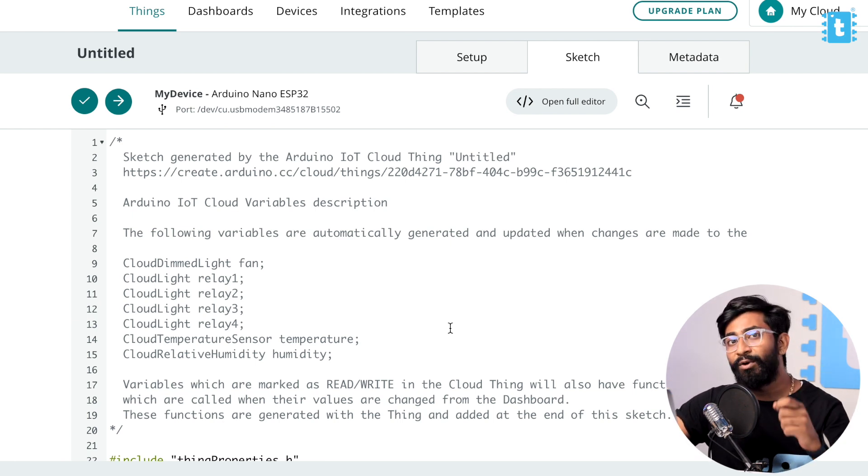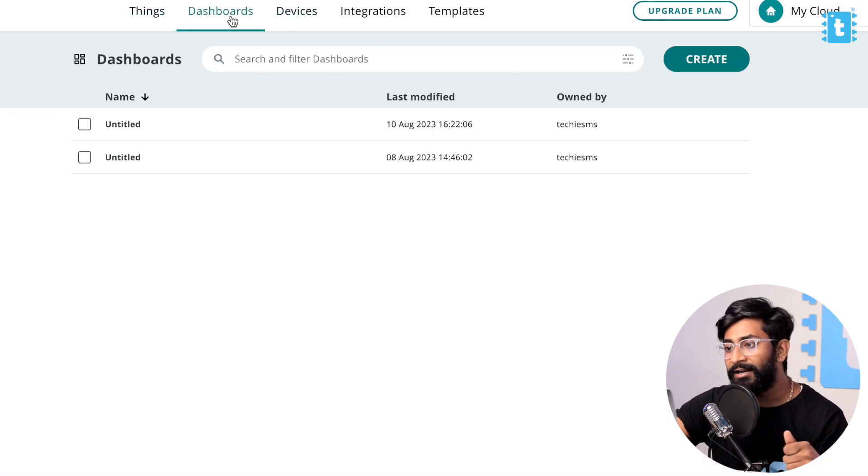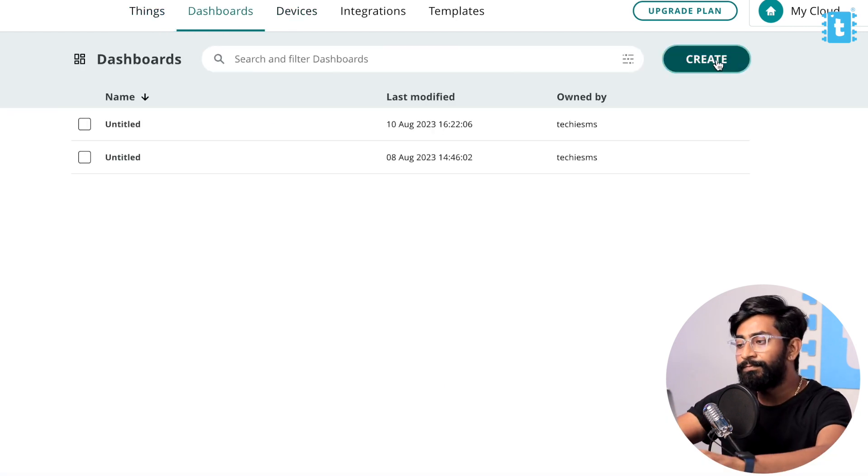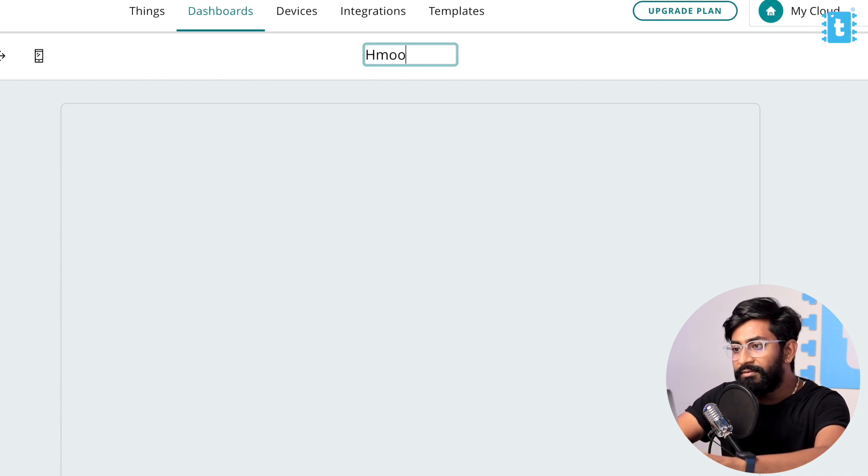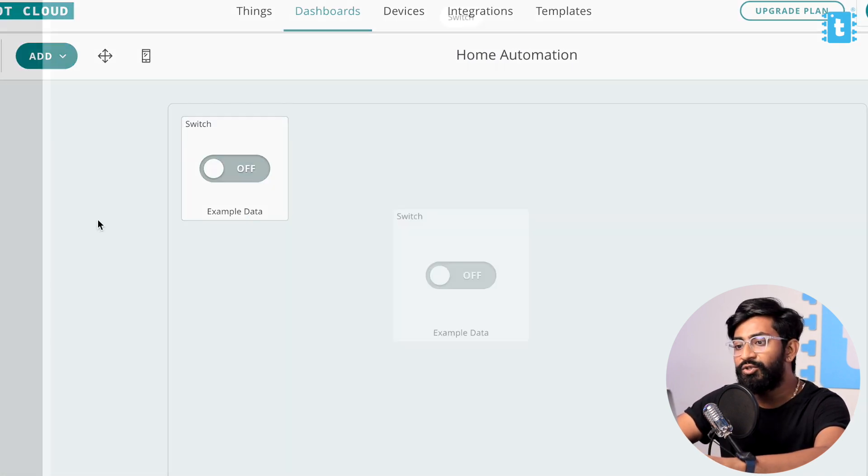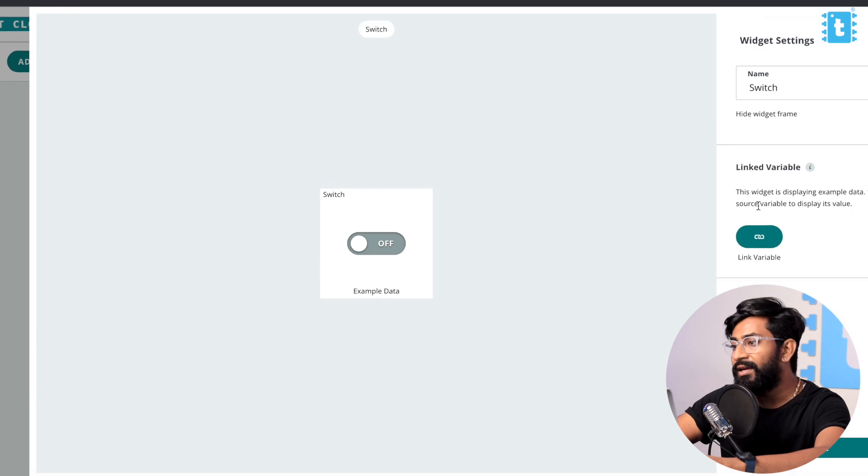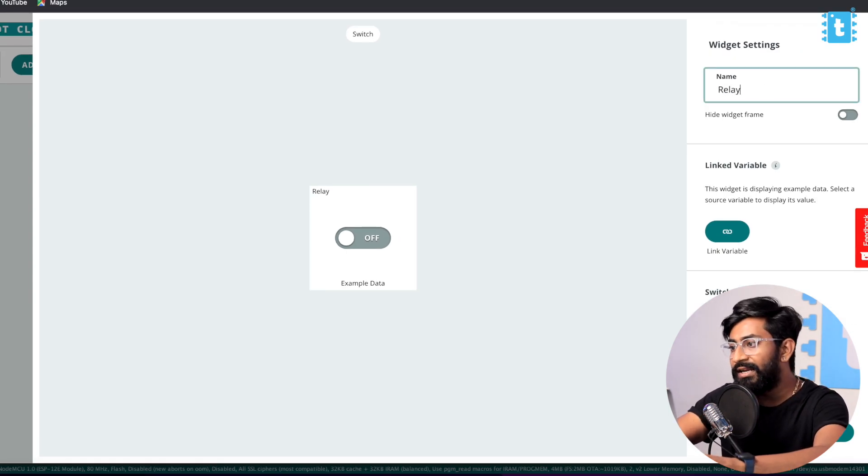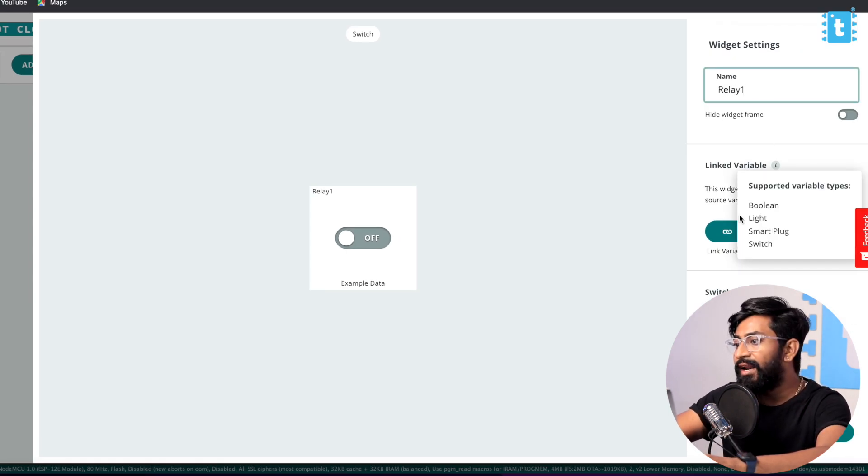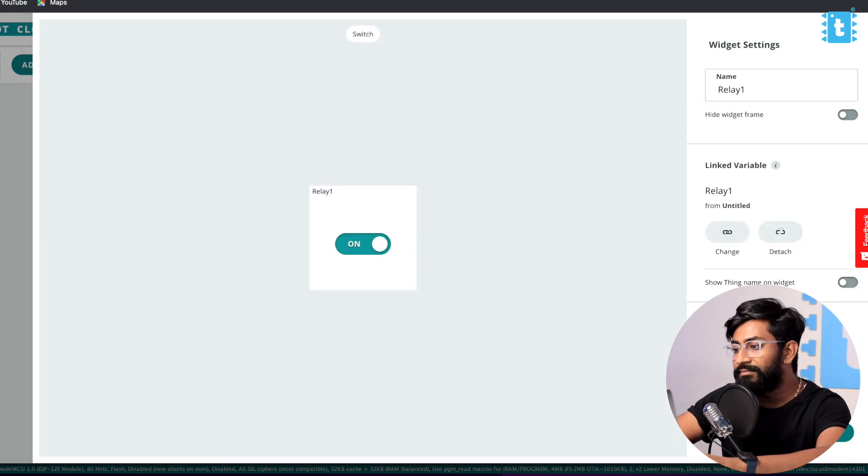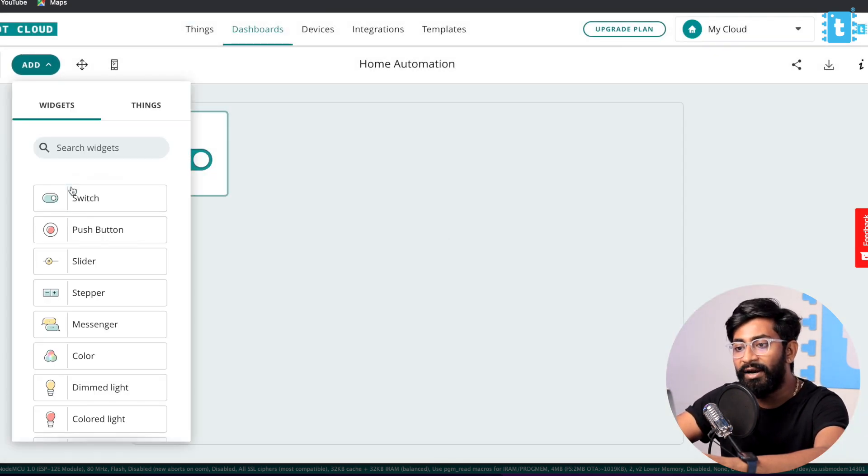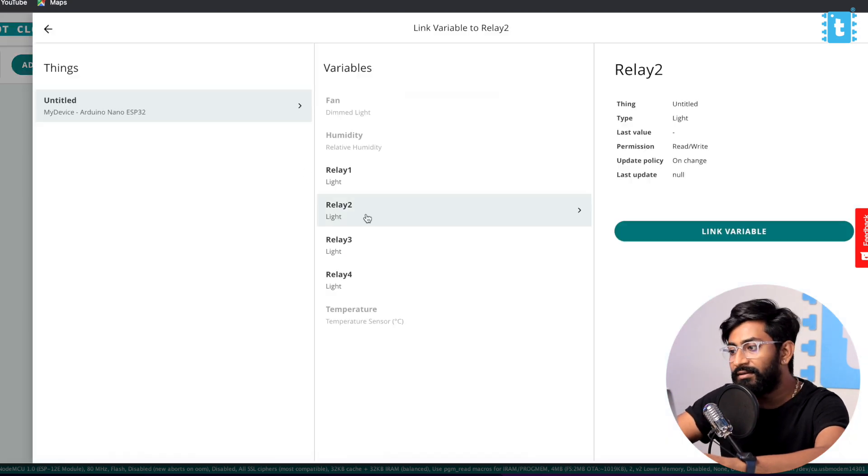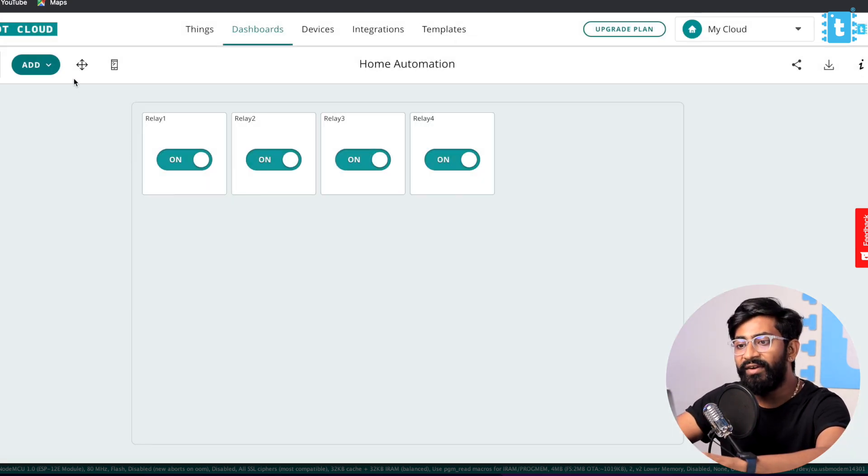Before that, let's first complete the Arduino IoT Cloud dashboard configuration as well. I'll click on the Dashboard button and here let's create a new dashboard. I'll name this dashboard as Home Automation and click on the Add button. I'll add this switch - it will be for Relay 1 and I will link it with the variable called as Relay 1. Click on the Done button and similarly let's add other three buttons as well.